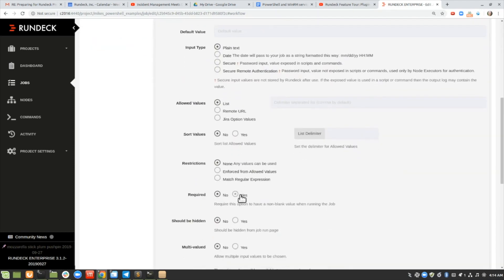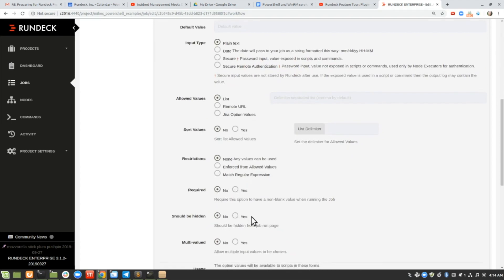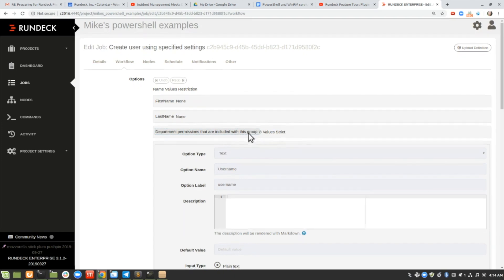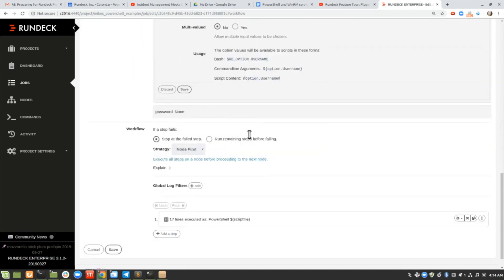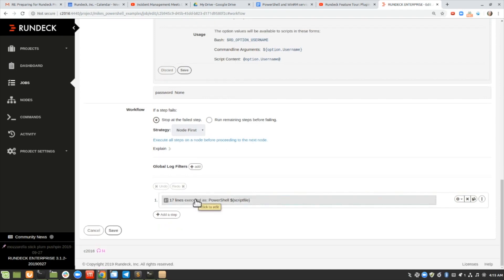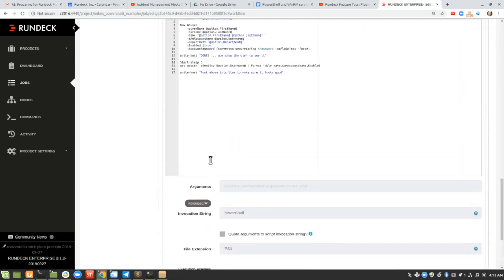You can tell it's a required field, or whether it's hidden, etc. Same sort of thing with the department — there are eight values in this list. This can be pulled from a query, or it can just be listed like I did here. Down at the bottom is the PowerShell script that uses the options from above.